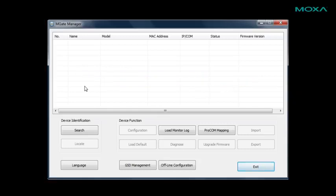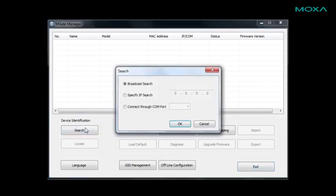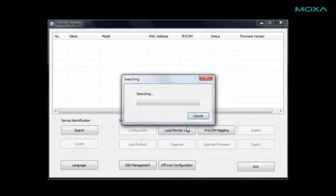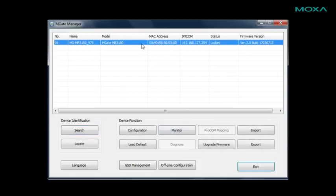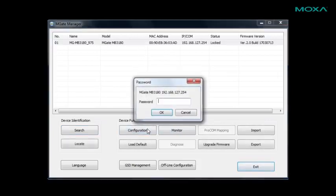First, we'll click the search button, pick a search option, and MGate manager will find our gateway and it will show up in the window. Next, select the device, click the configuration button, and enter the password for your gateway.